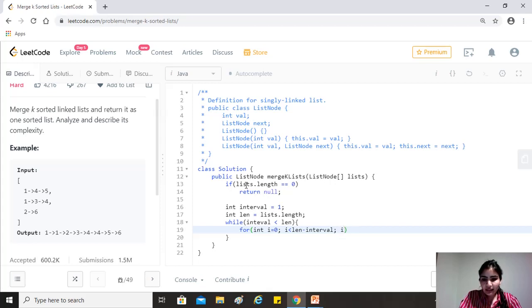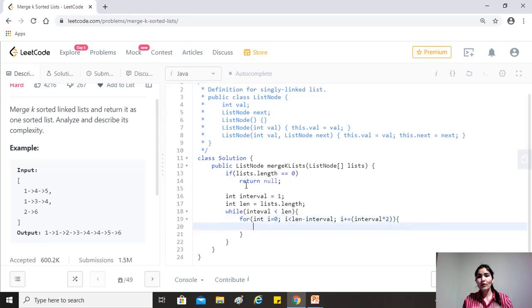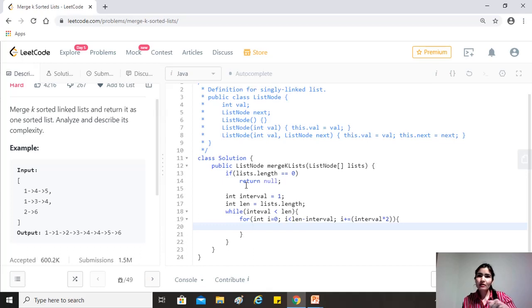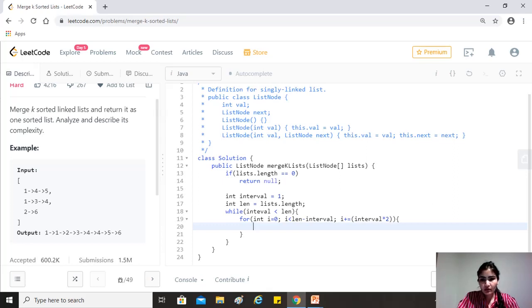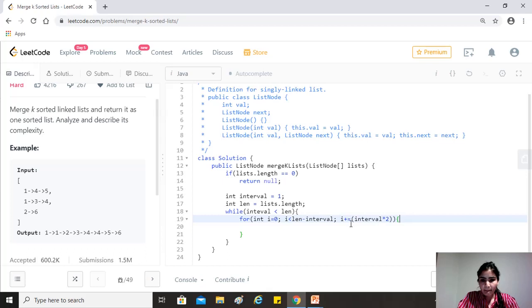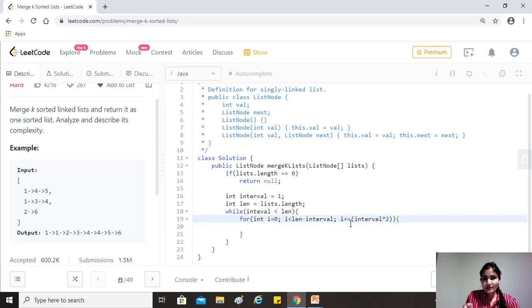And this is the very interesting part that we have to increment it by interval into two, because our interval needs to grow exponentially. So as we're saying, first we merge zero and one, two and three. In the next round, we merge zero and two, then we merge zero and four. So we want to increment this in that fashion, right? So after we have merged like zero and one, we want it to go to two directly and not, you know, merge one and two instead, right? So that's why we want to double it in the for loop.